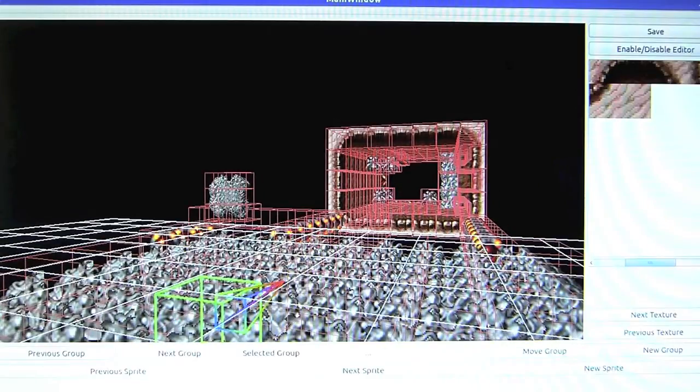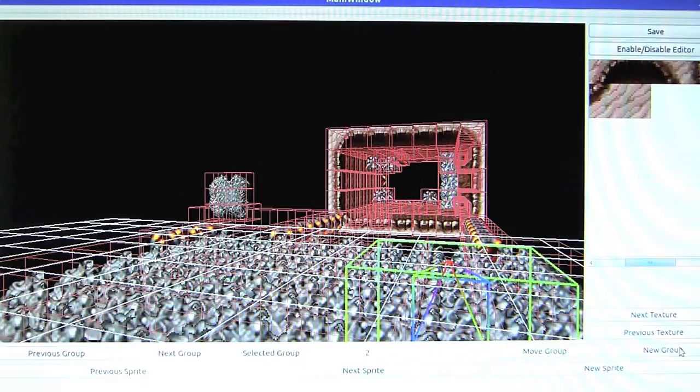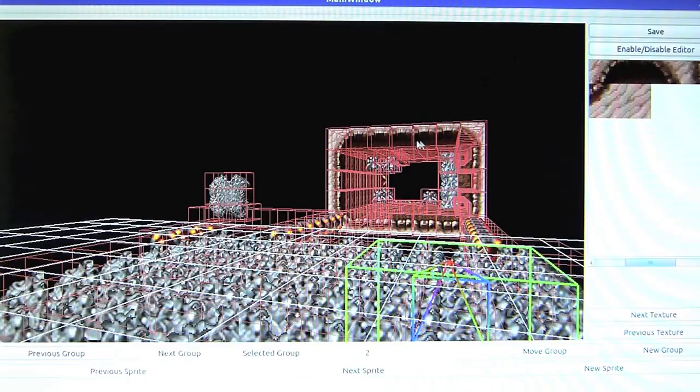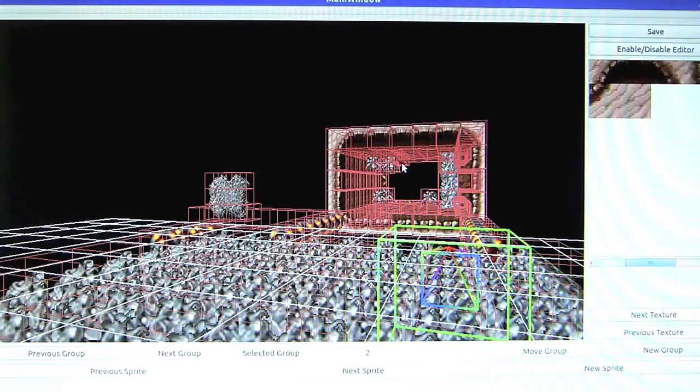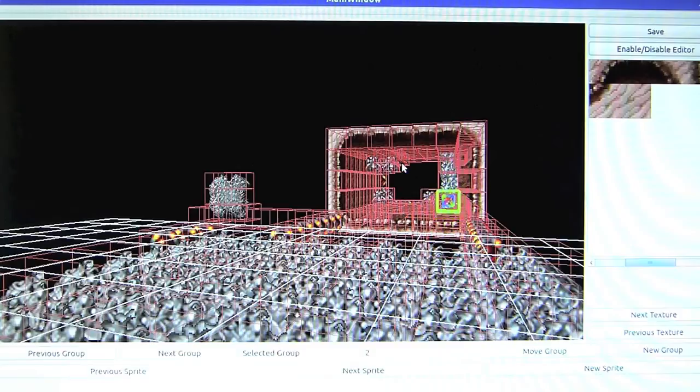So what you should be able to see is a little green cube. So if I just create a new group, just for tests, and I will position that. Let's just put it above this tunnel. So if I move that forward, and move it up,